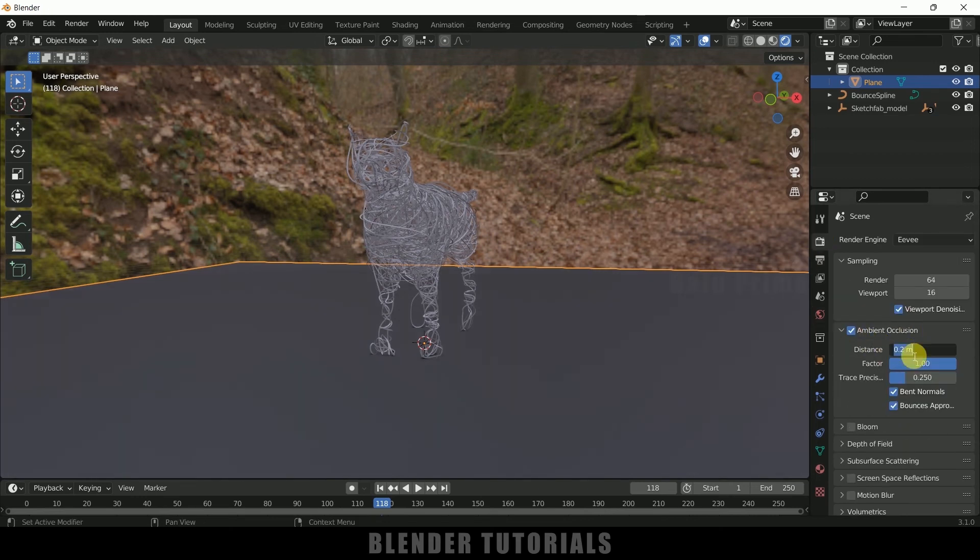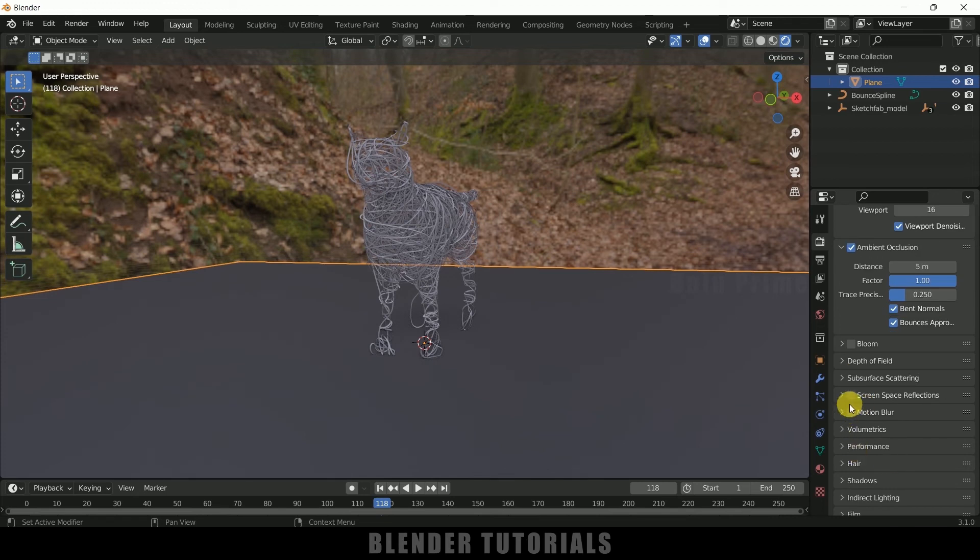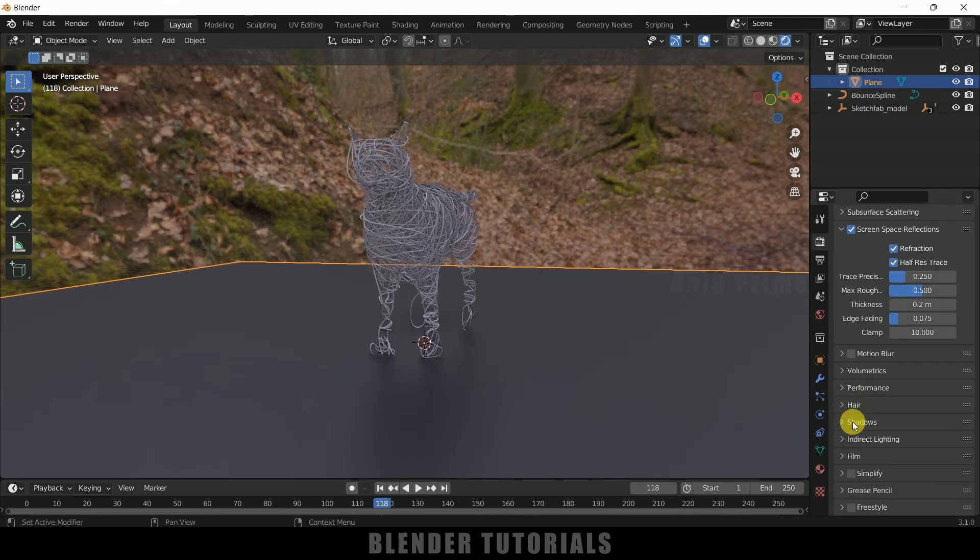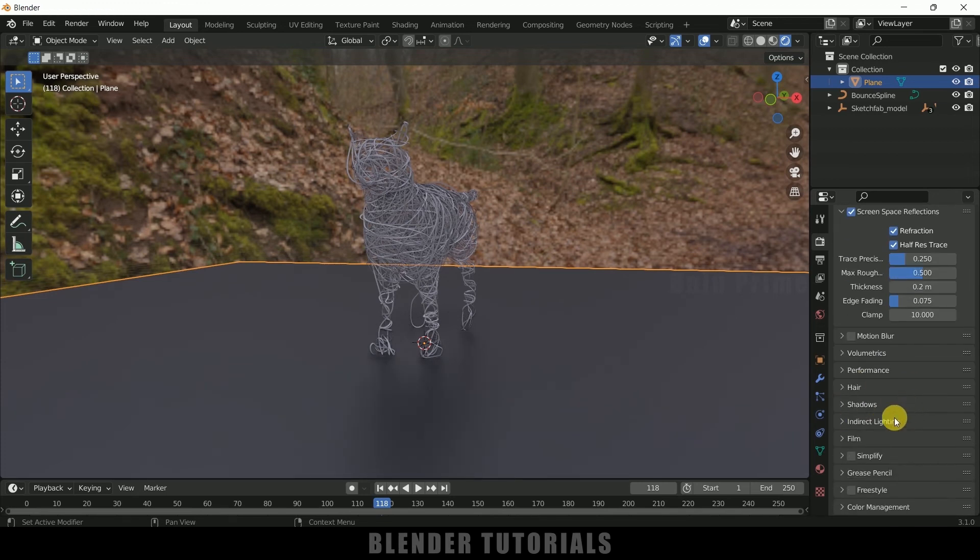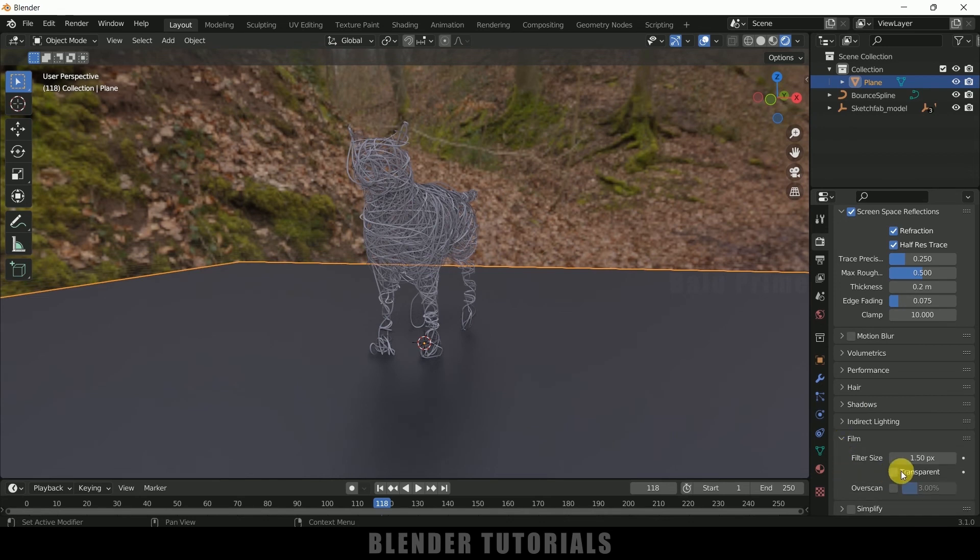Come to Render Properties once again, add Ambient Occlusion and distance, let it be 5. Enable Screen Space Reflections and Refractions also. And come to this Film.